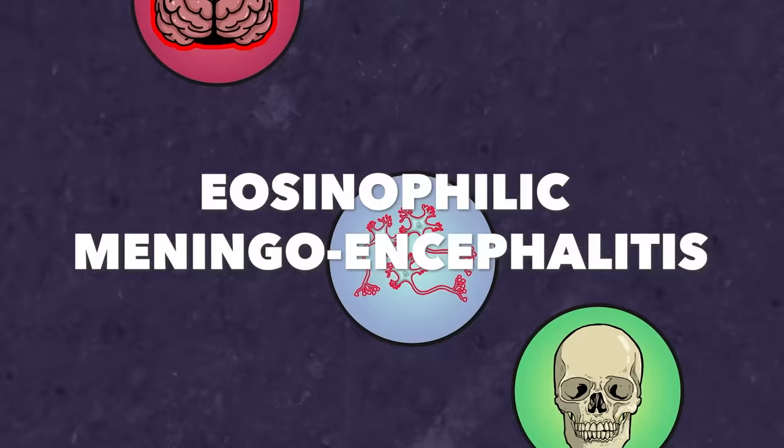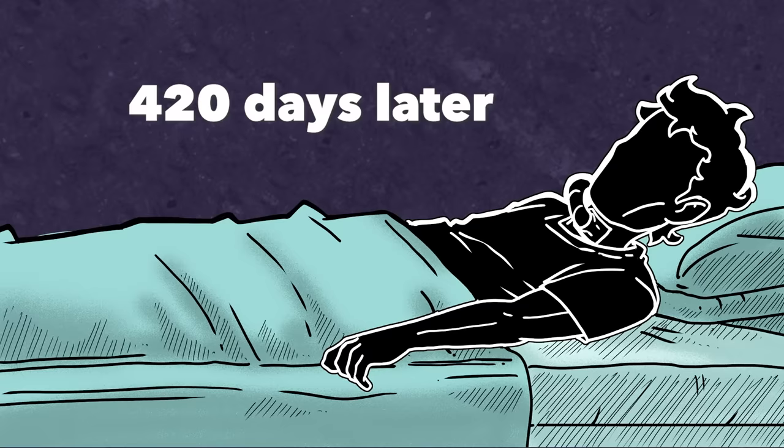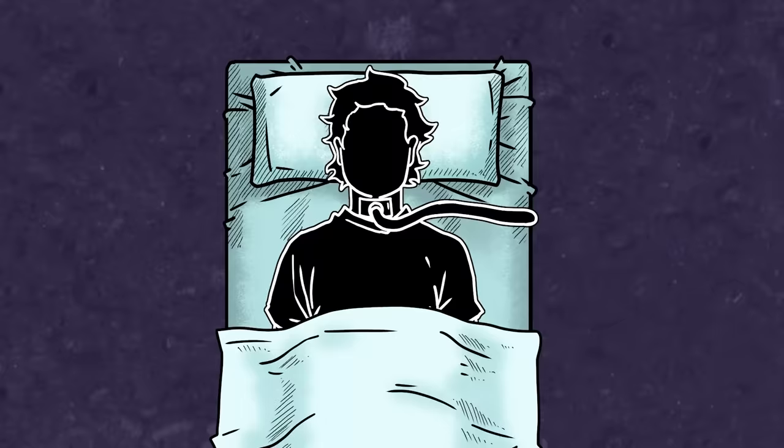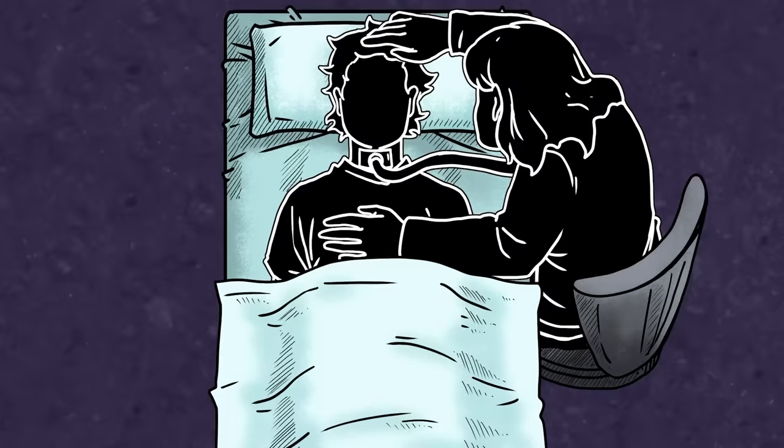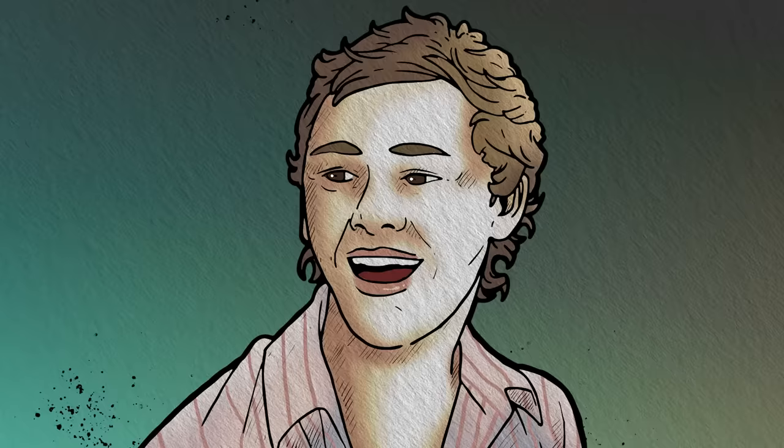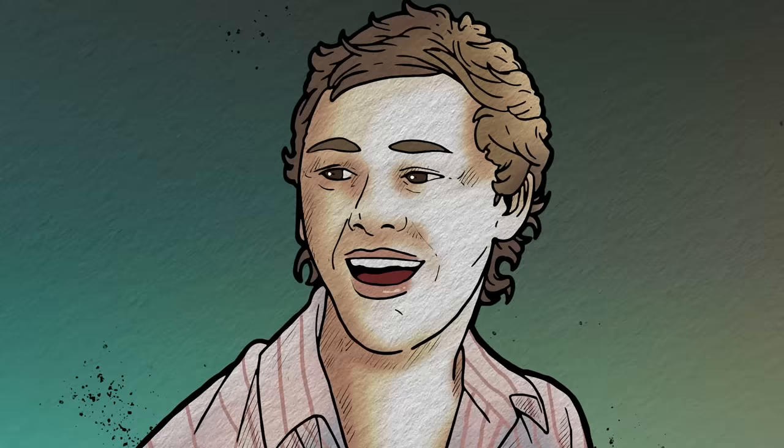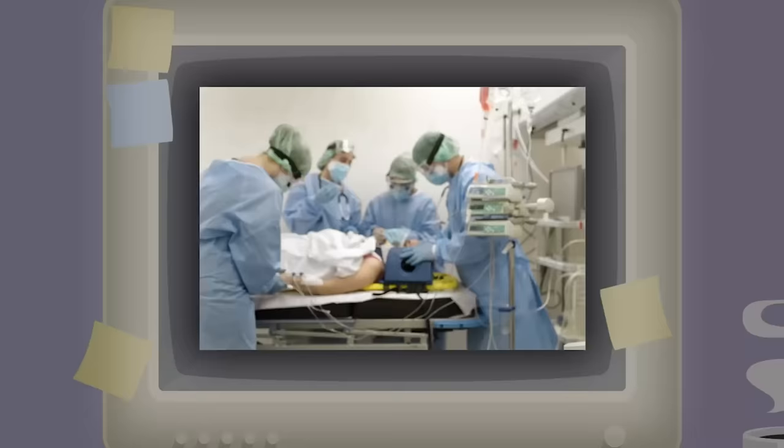When Sam finally woke up from his coma a full 420 days later, he was unrecognizable. He had suffered brain damage and was paralyzed, needed tubes to eat, and was only able to move with intense effort. The strong rugby player, once considered invincible by his mother, now needed expensive, around-the-clock medical care.